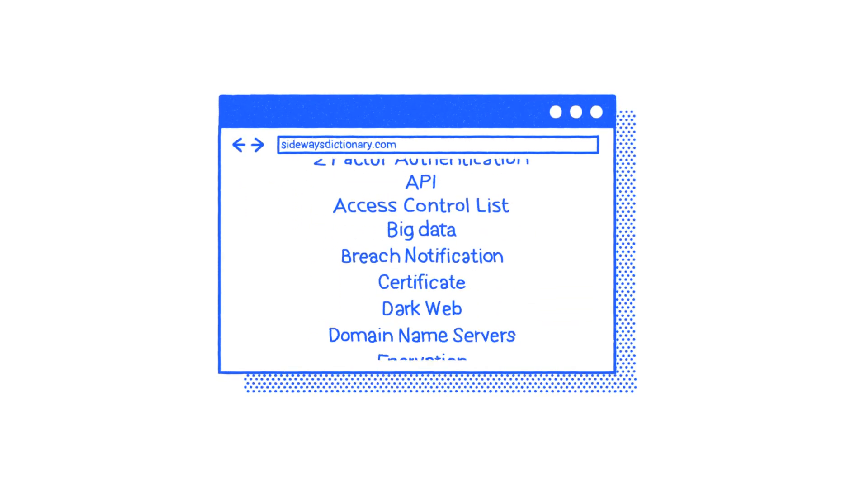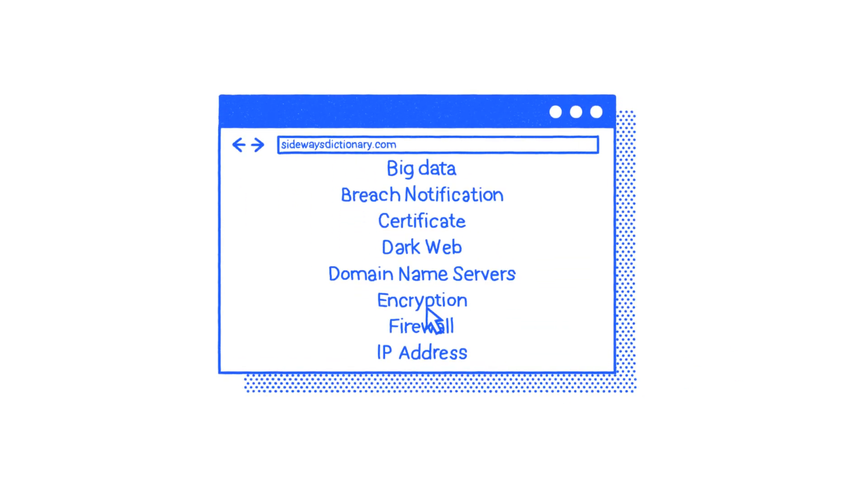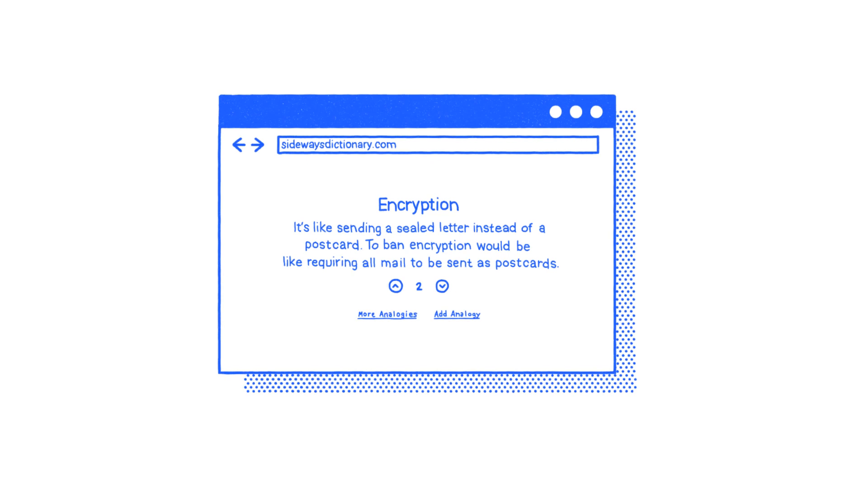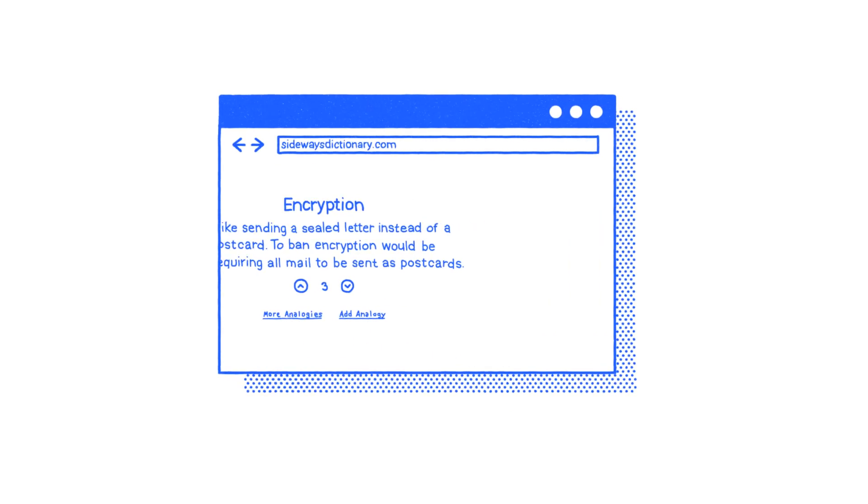Use it to look up tech terms of all kinds, vote for the definitions you like best, and even add your own.